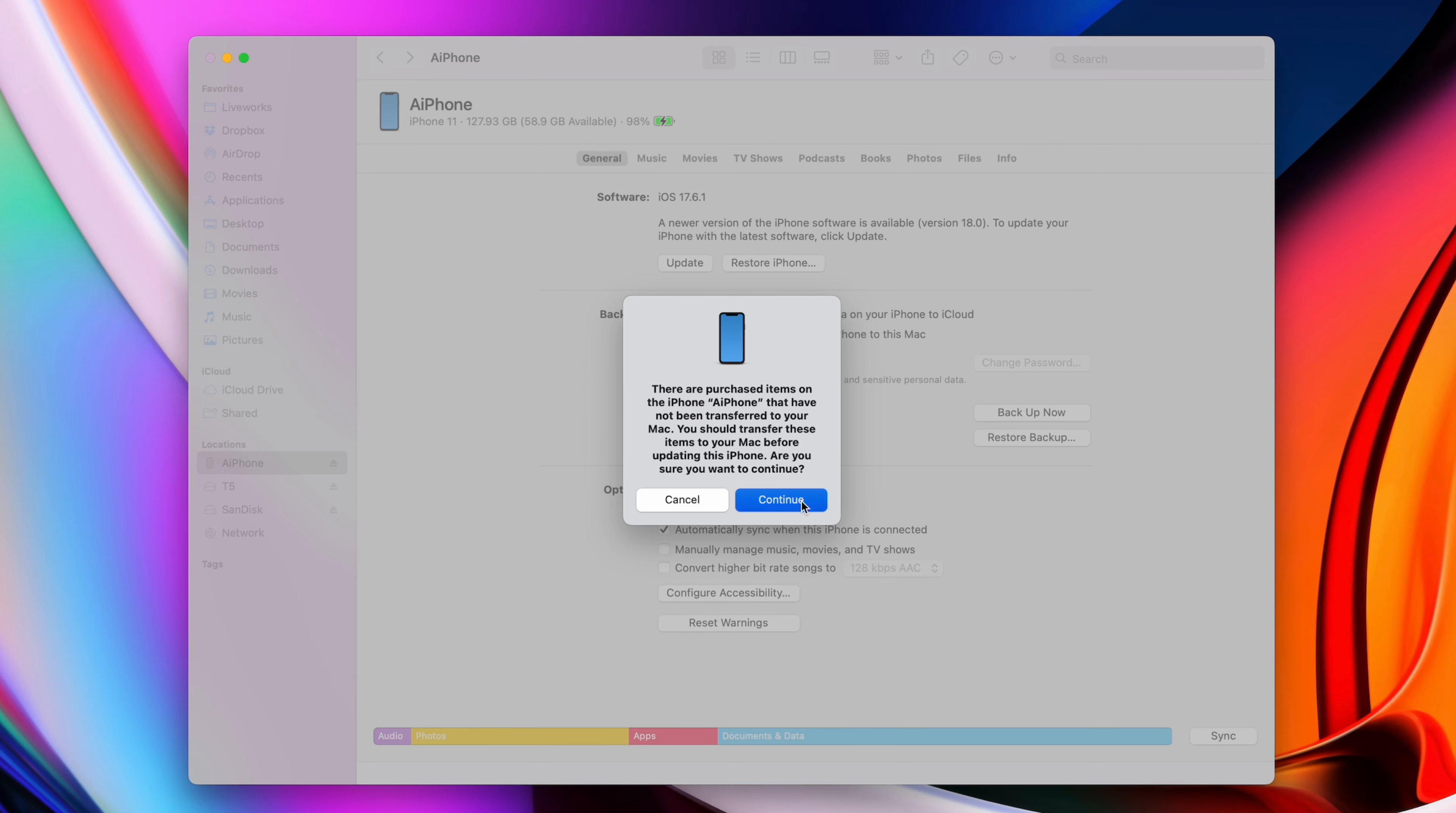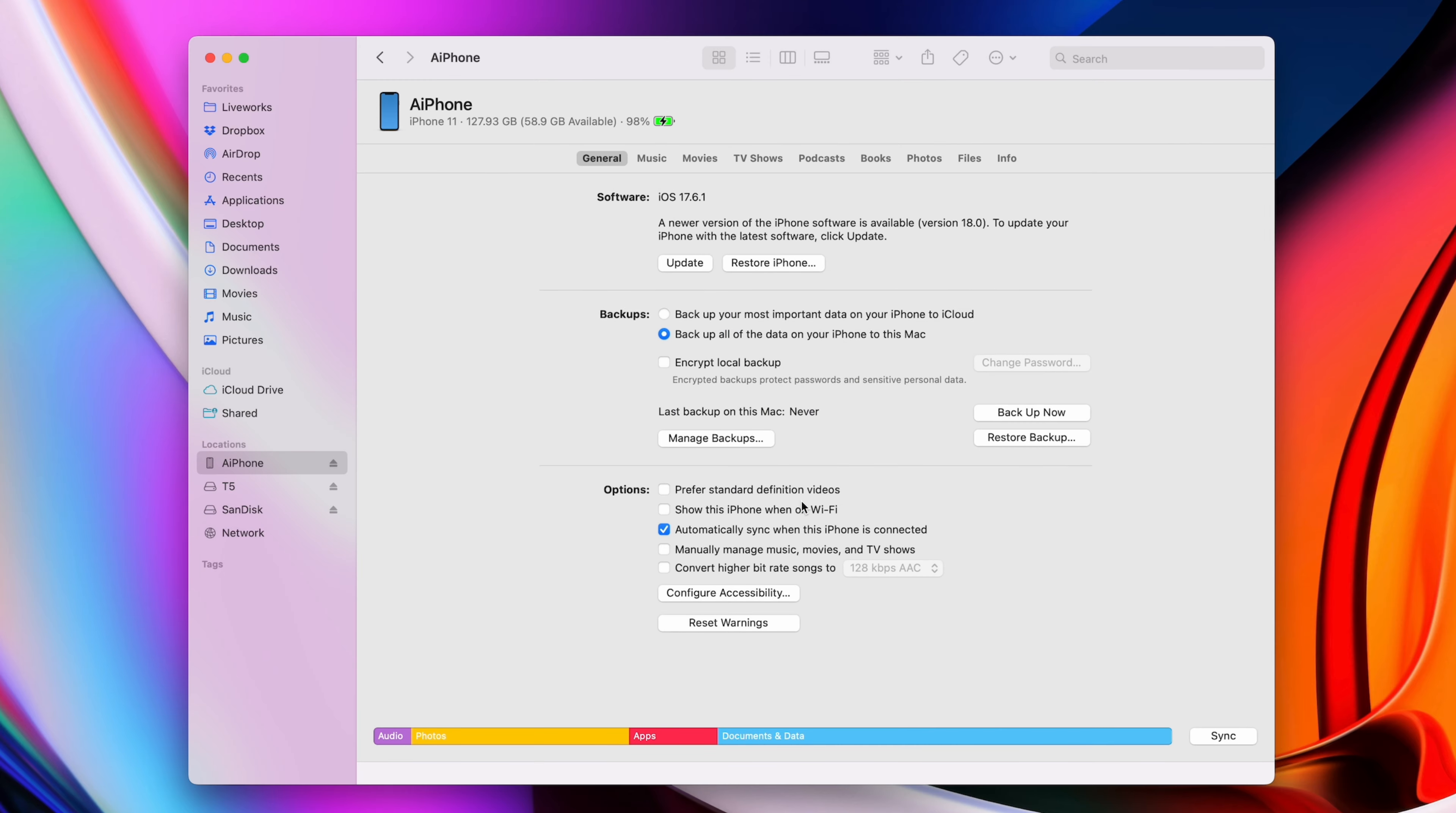You might see a prompt saying there's purchased items on the phone that haven't been transferred to your computer, but you can skip that part.